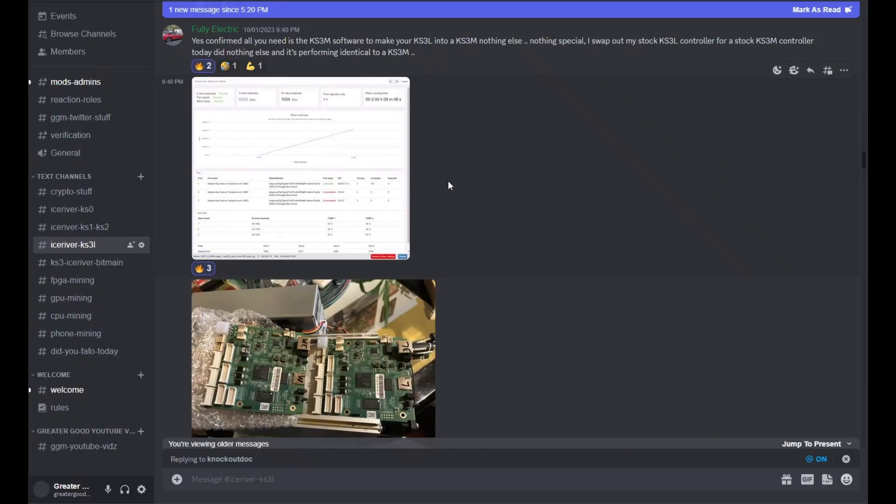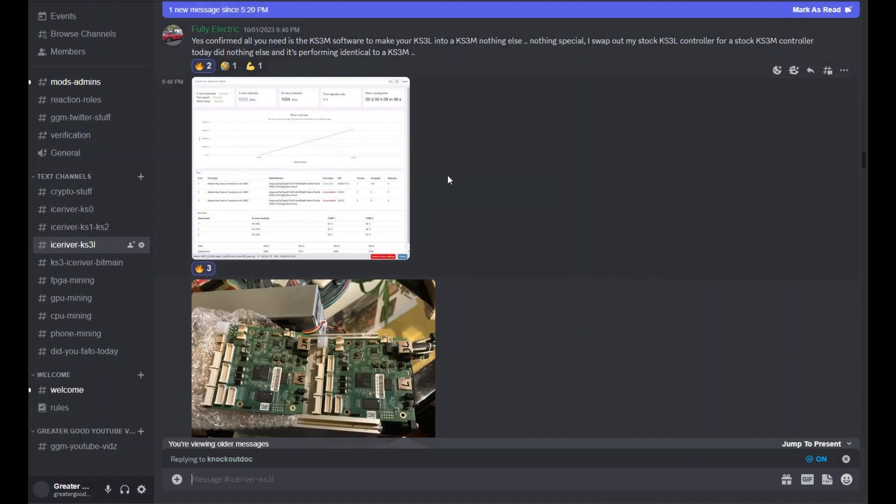So it's kind of all out there now. Things moved fast and have changed very quickly. The control board I'm using today is a custom control board that I received from T-Swift. But if you check on my Discord, some people like my buddy Fully Electric have been able to upgrade their KS3L's hash rate from 5 terahash to 6 terahash simply by swapping out the stock KS3L control board for a stock KS3M control board.